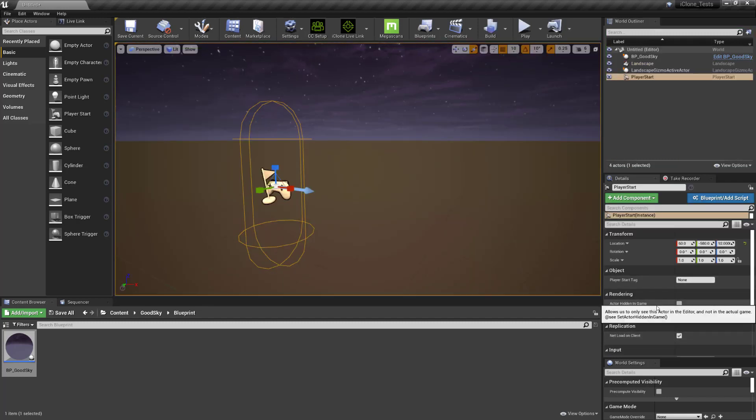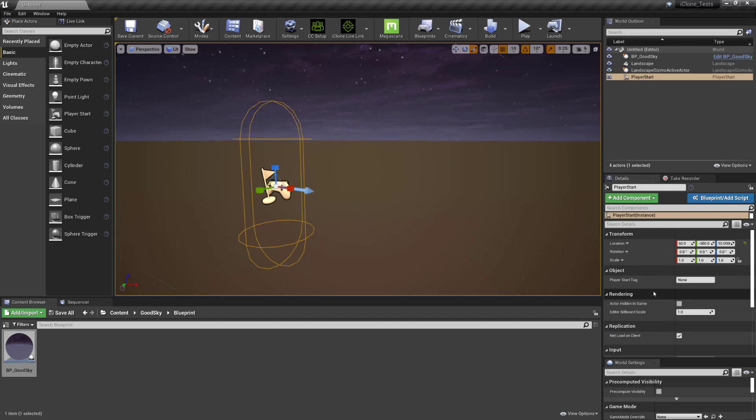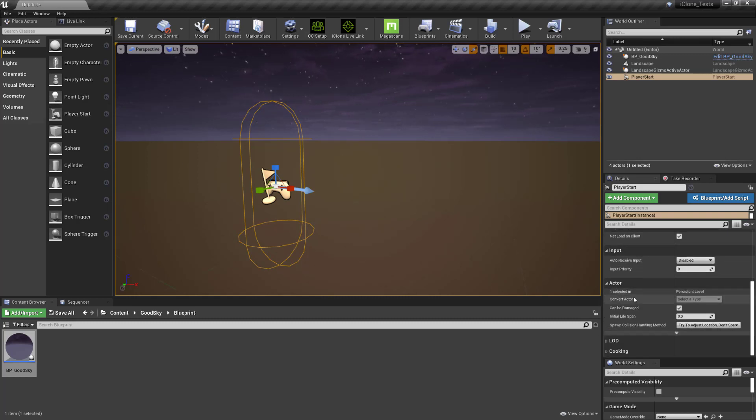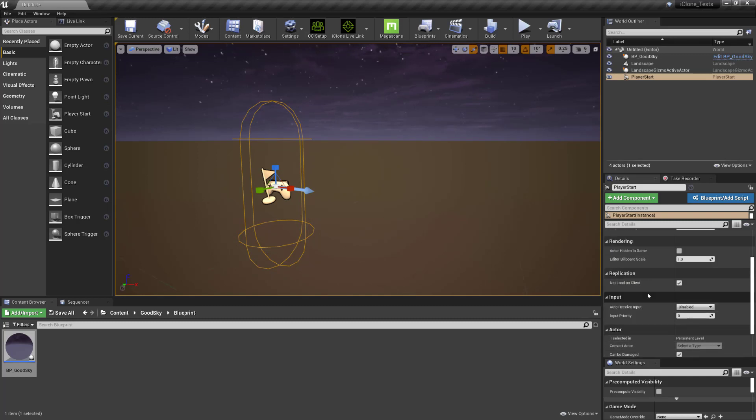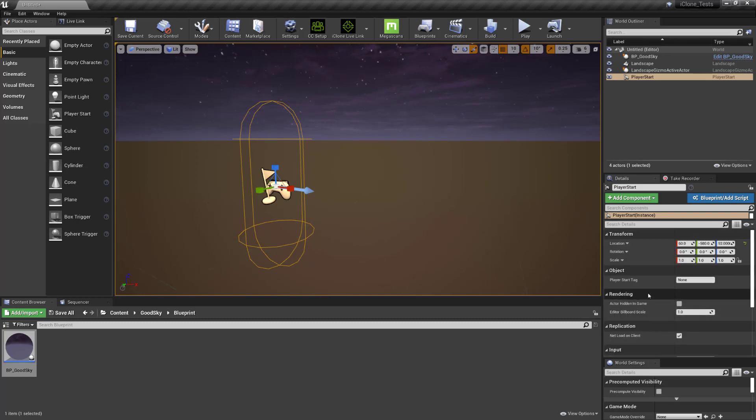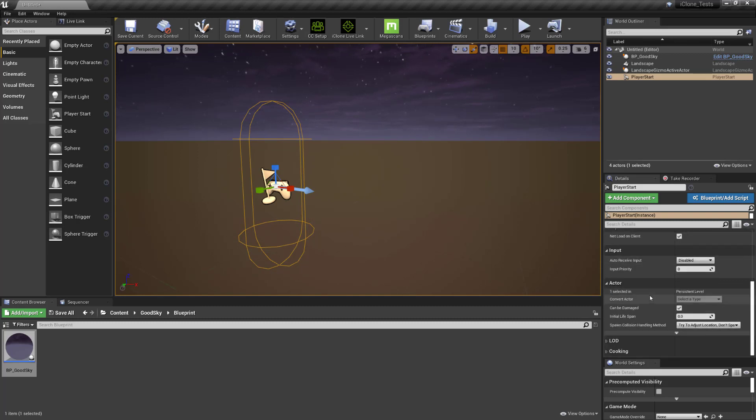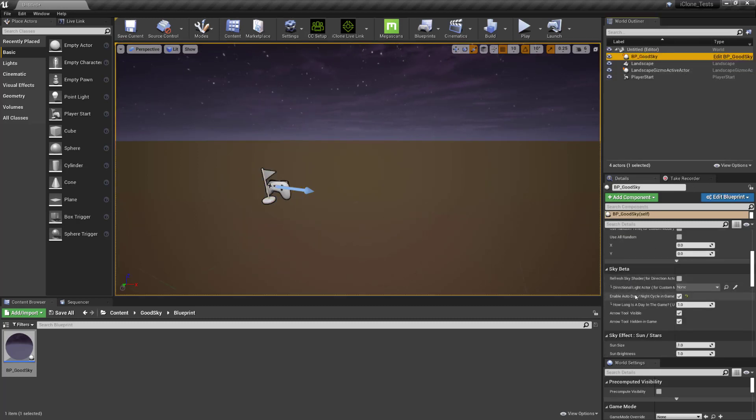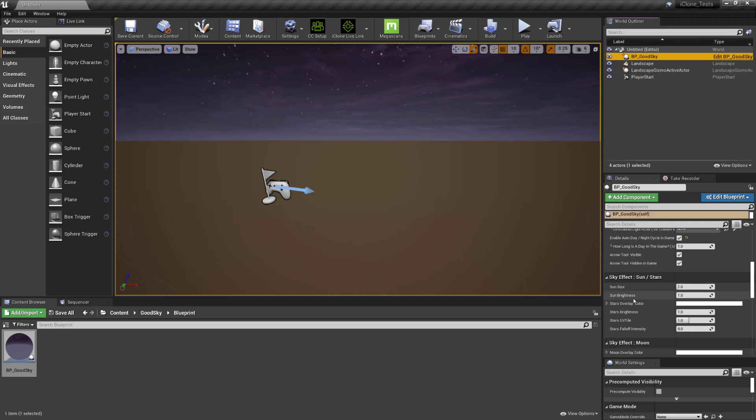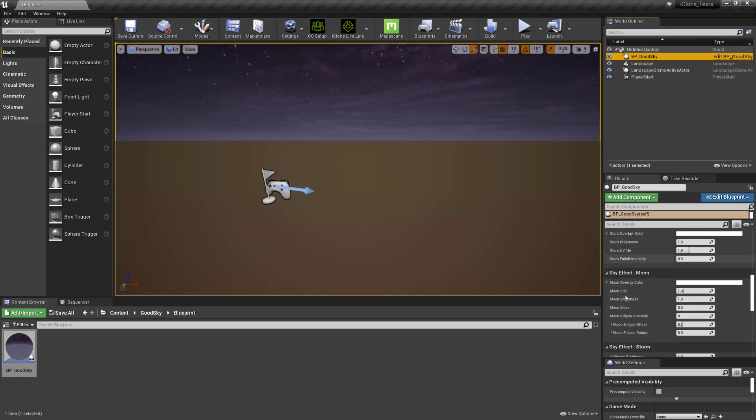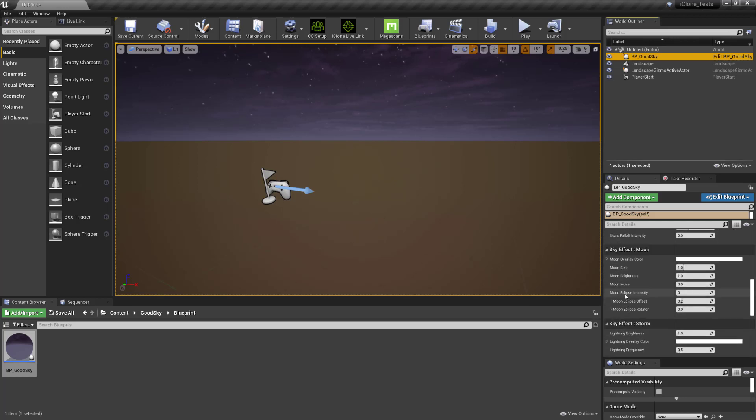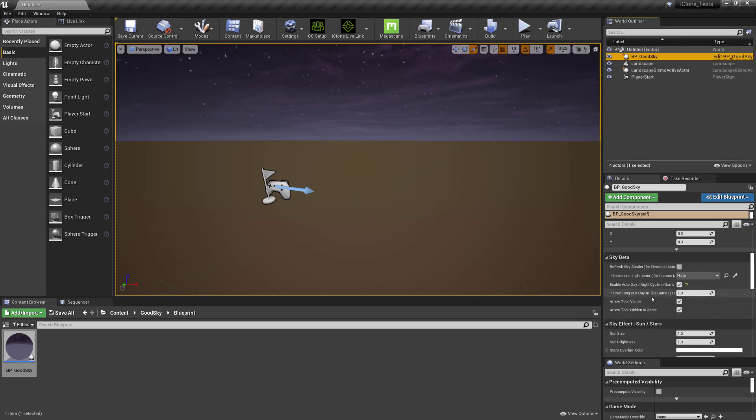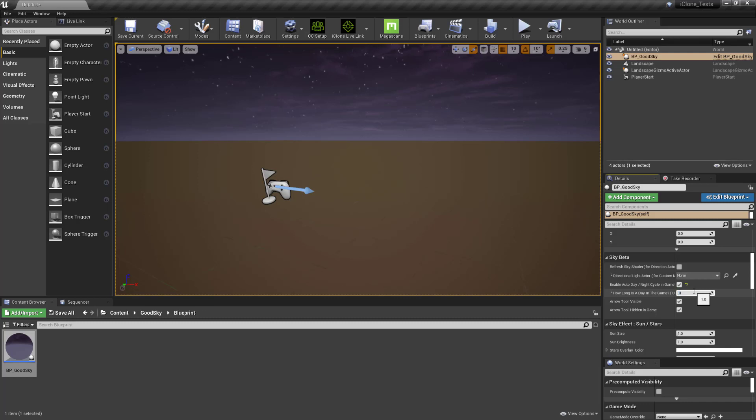So what I'm going to do is I'm going to add a directional light to show you how it works with the directional light. But to do that and just to make it a bit quicker I'm just going to change the time of day. Let's click on BP Good Sky, under beta. What we want to do is say how long, so that's one minute for the day length. Let's change it to something like 0.3 so it moves a bit quicker.